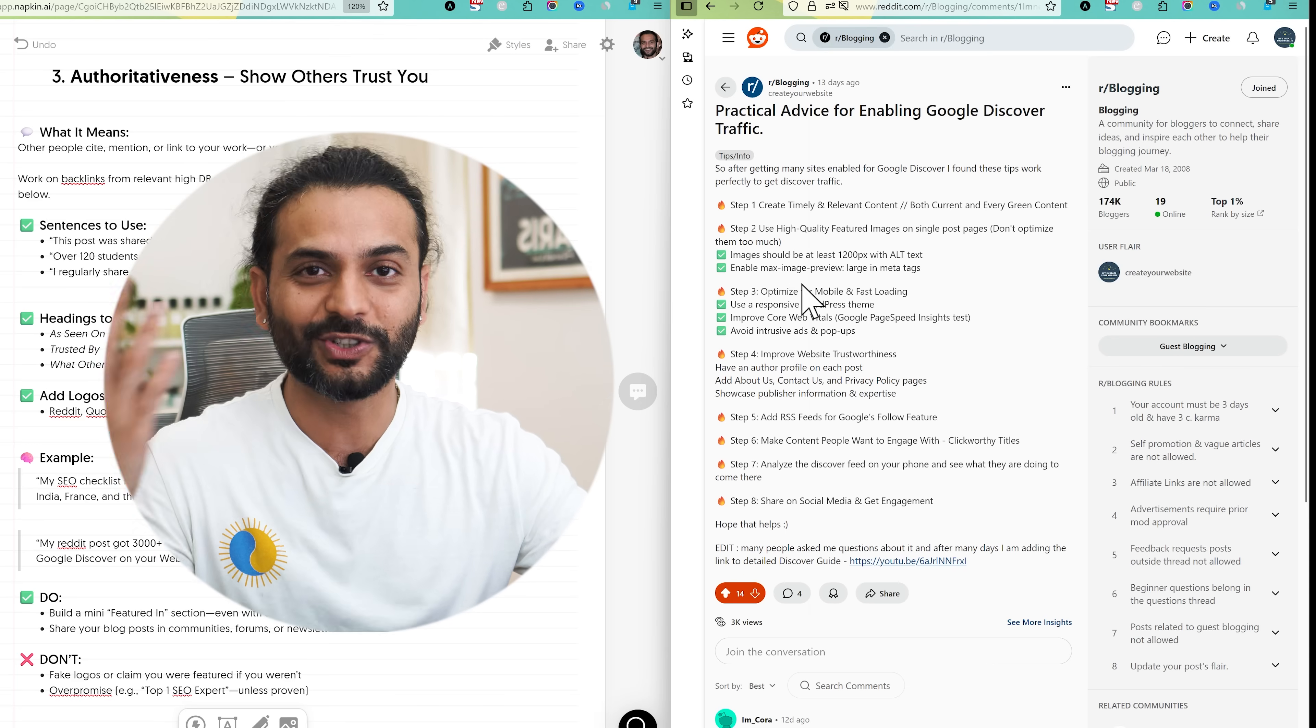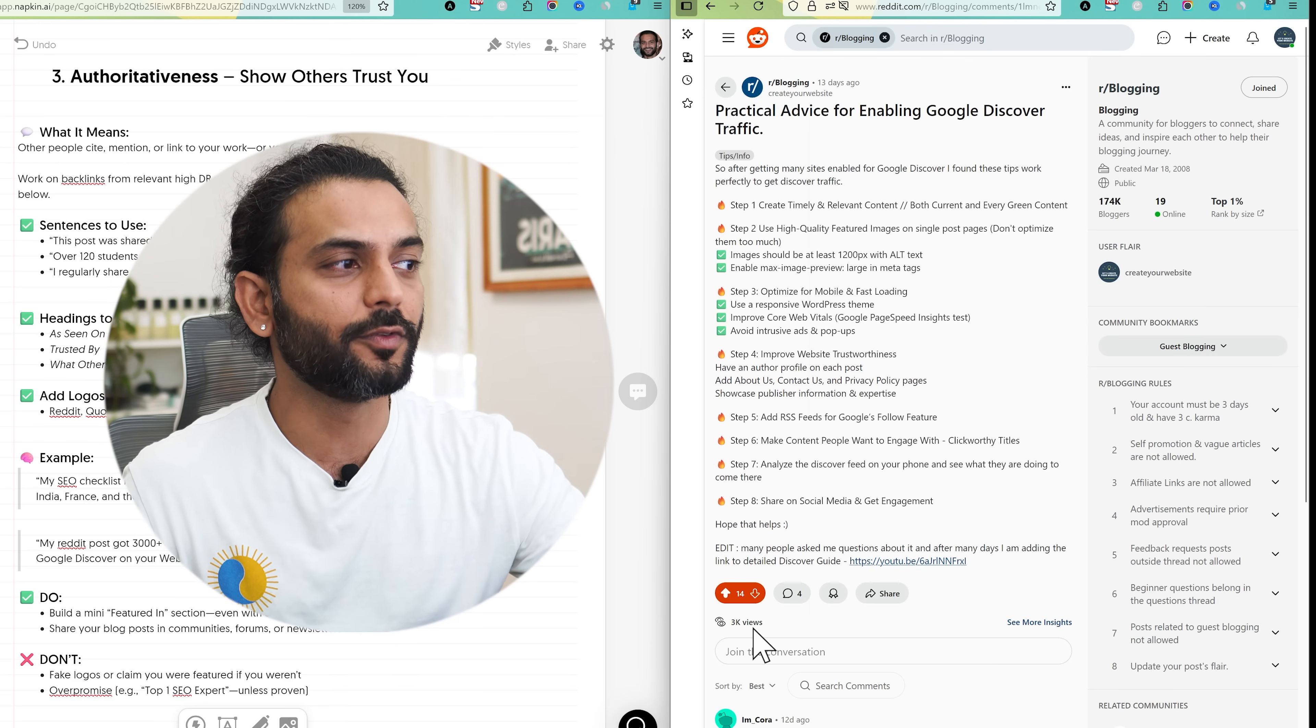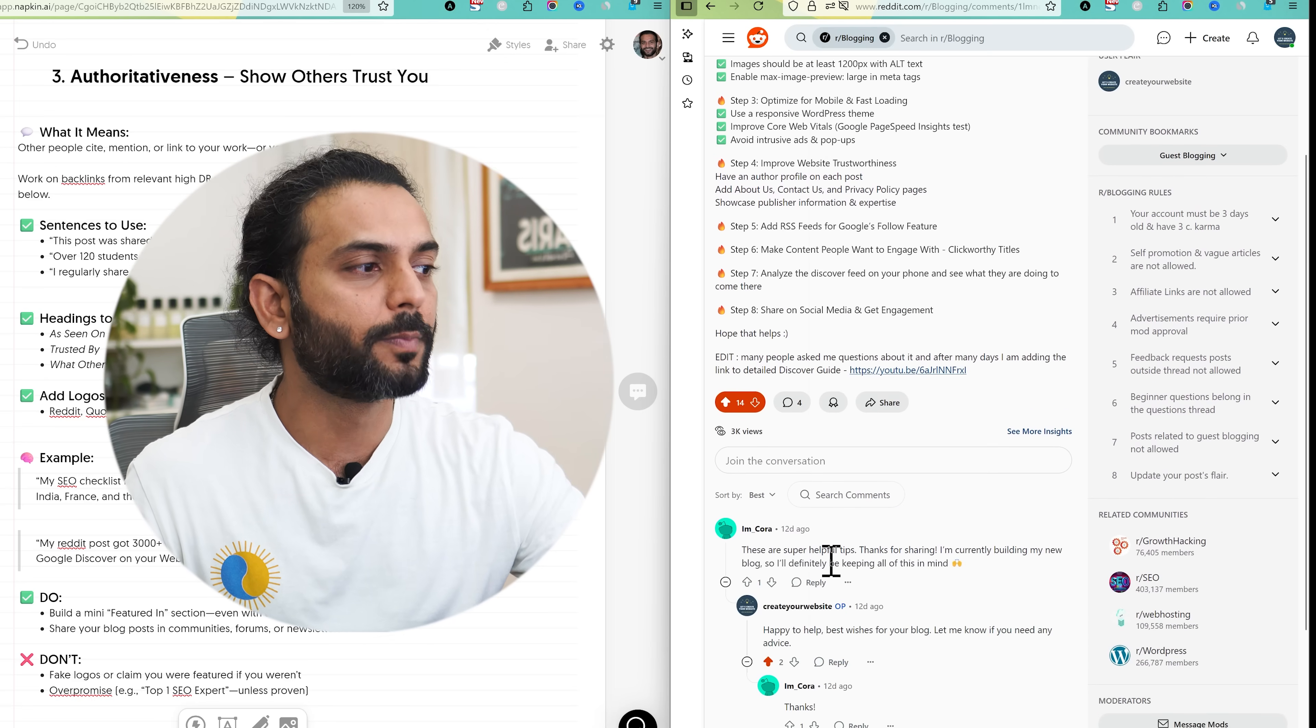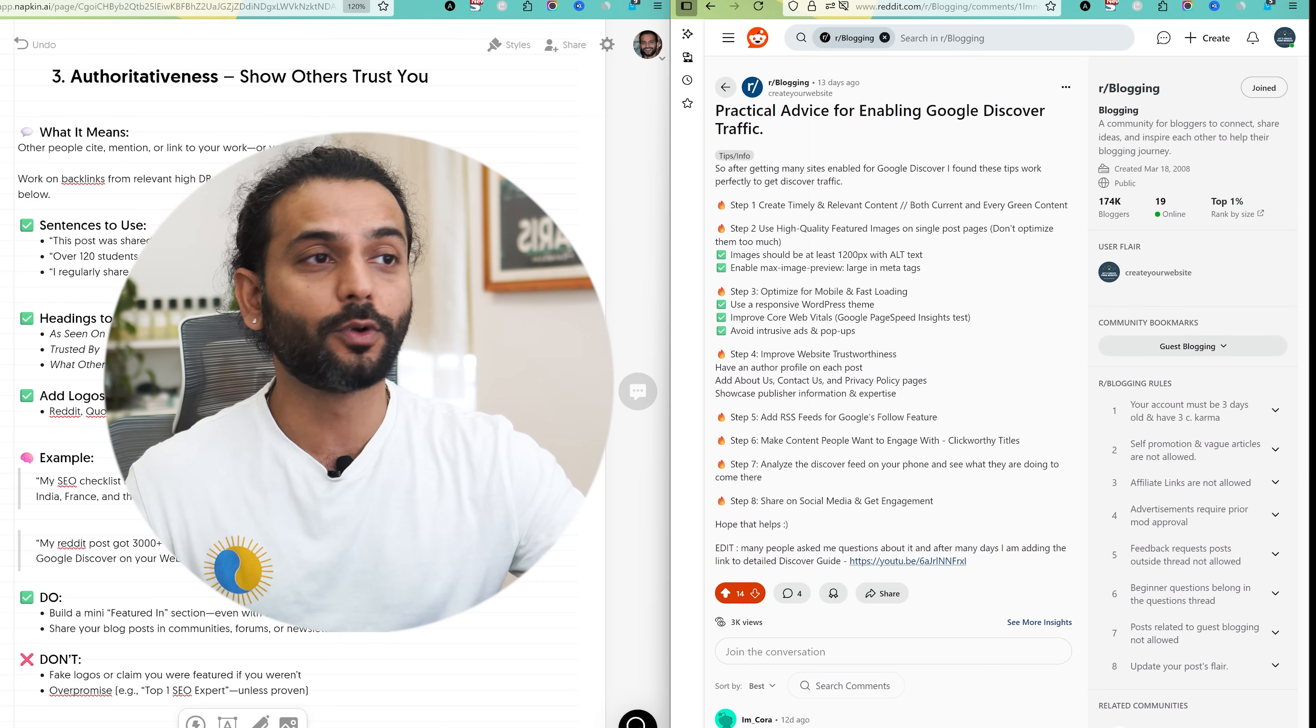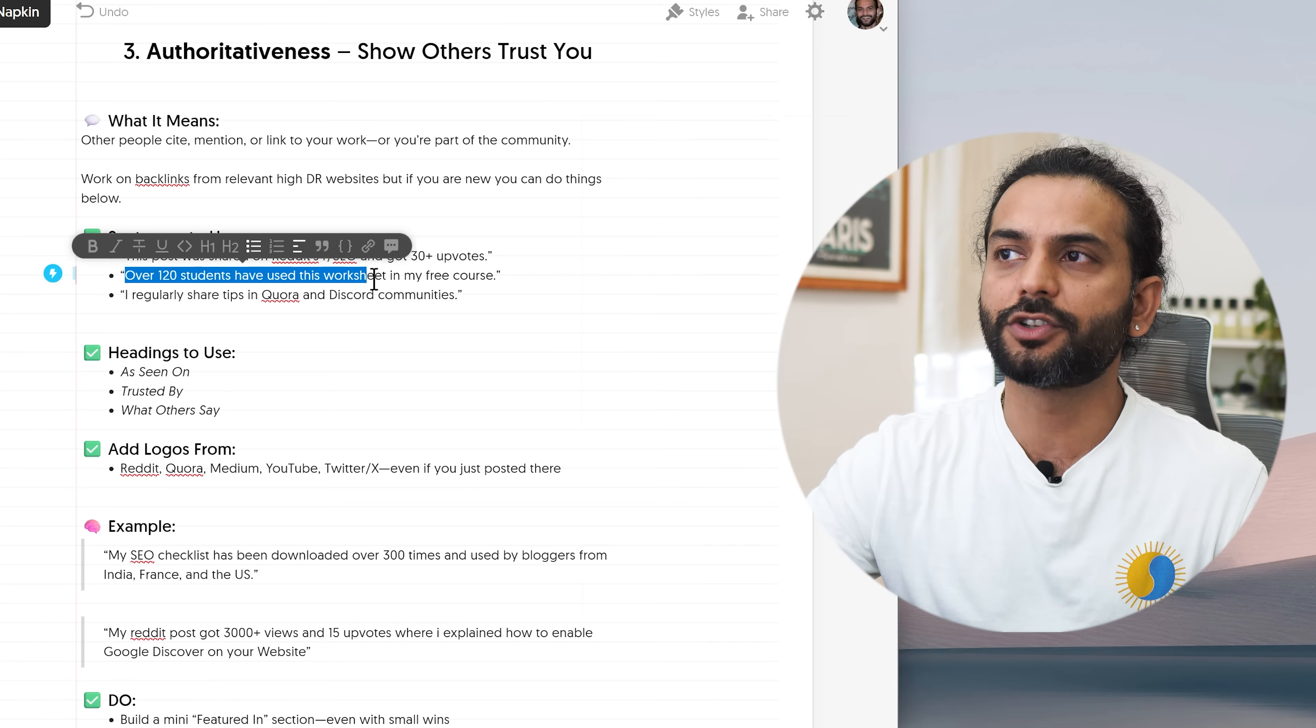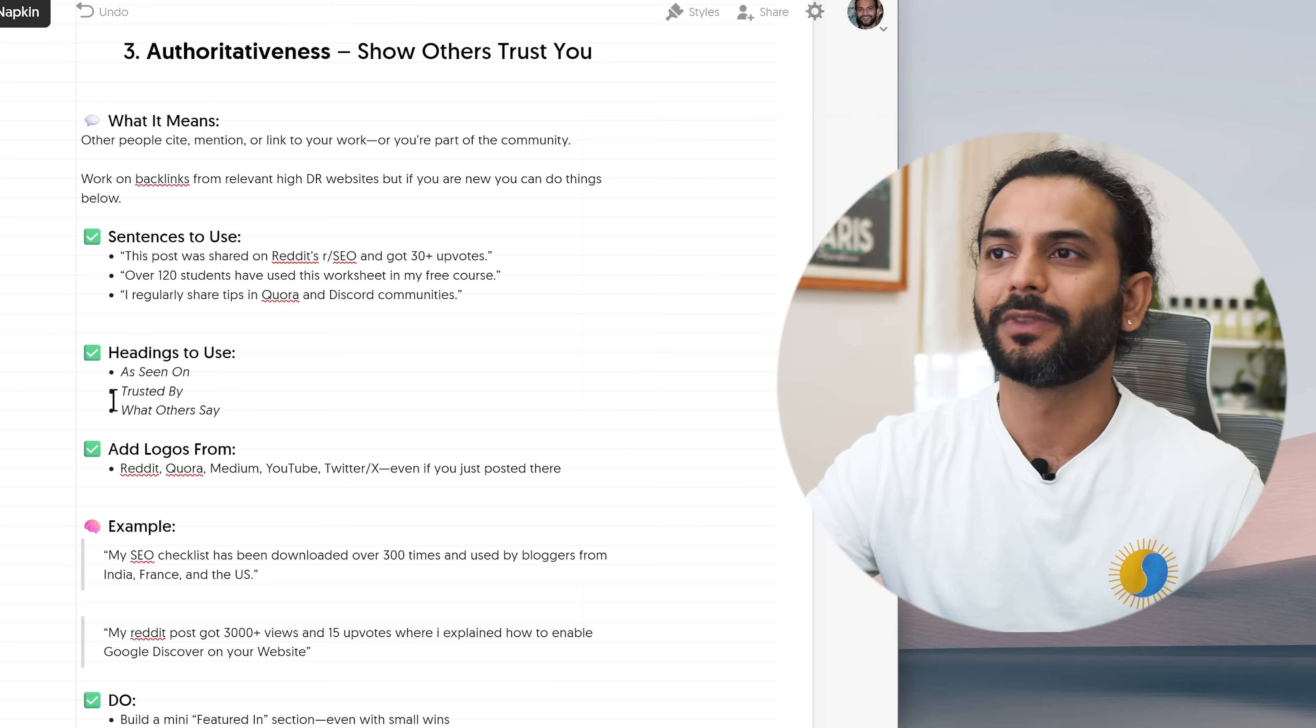You can see I have this small blog post I wrote 13 days ago in a blogging subreddit where we have 174,000 bloggers. And I shared the tips which I also share on the YouTube channel here, like free tips that how to enable Google Discover traffic on your website. And you can see I got 3,000 views and 14 upvotes. So I can show how my blog post is helping a lot of people. And you can see I got also some comments here and these are super helpful tips also. So you can also do this small thing and don't tell me you cannot do this. This is really simple to do. You can join a Facebook group, you can go to Quora, you can go to X, you can go to Facebook and you can collect this kind of authority signals for your blog post.